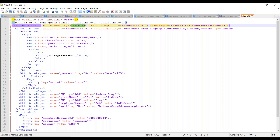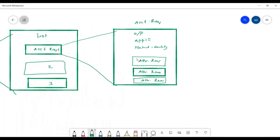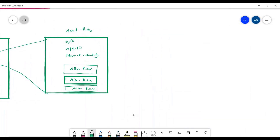The native identity on the provisioning plan tag is the unique identifier of the user in SailPoint — for example, the 'Andrew Gray' user. The native identity inside the account request is the unique attribute of the user in the target system, meaning with this value you can search the user in the target system, not in SailPoint.